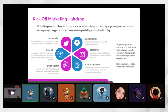Those experienced in NFT projects know about giveaway tasks like joining the community, tagging friends, retweeting, liking, and posting videos and content on blogs, YouTube, etc. Making people actually join is the most difficult part.